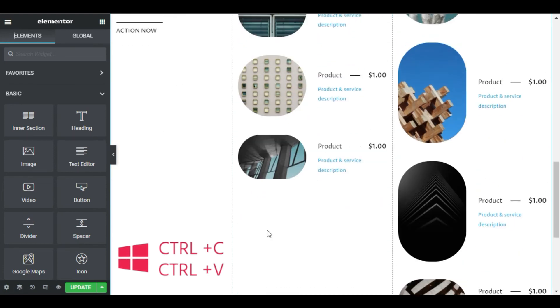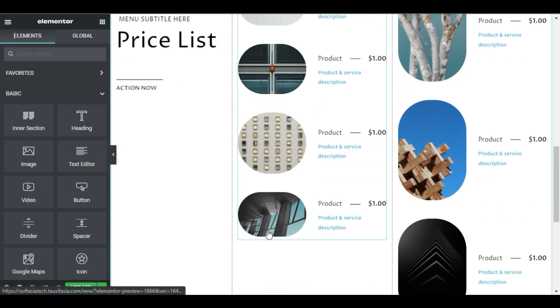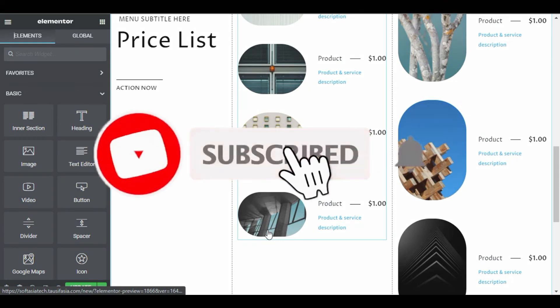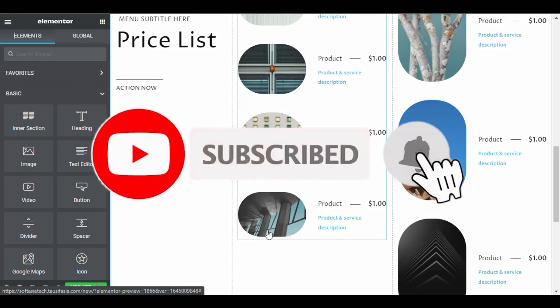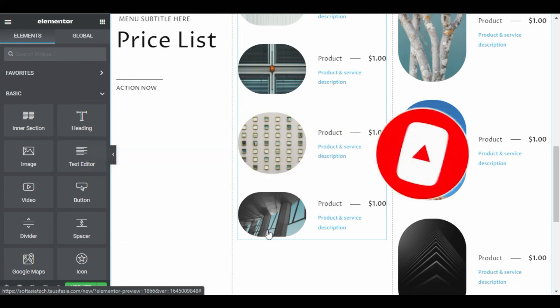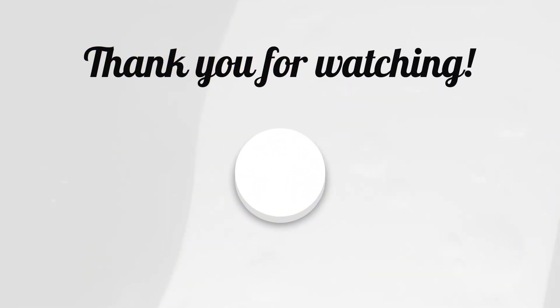I hope you enjoyed this tutorial and don't forget to subscribe to our YouTube channel to get all the latest updates and tutorials.